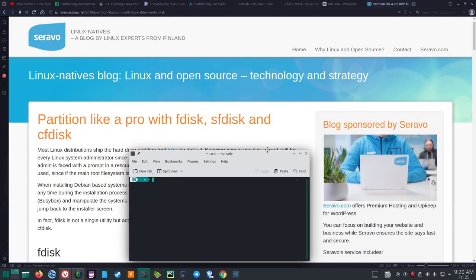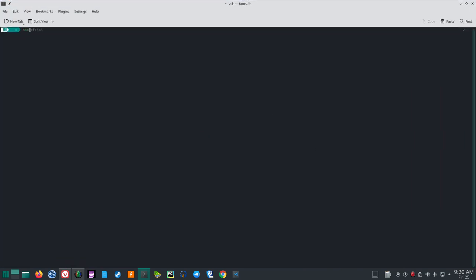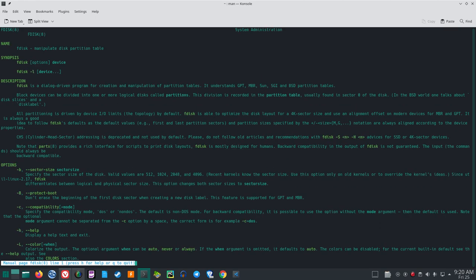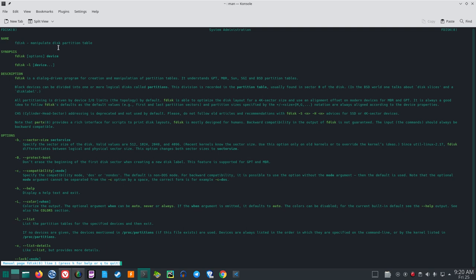FDisk manipulates the disk partition table. The synopsis is: fdisk [options] device. FDisk is a dialogue-driven program for creation and manipulation of partition tables. It understands GPT, MBR, SUN, SGI, and BSD partition tables. Block devices can be divided into one or more logical disks called partitions. This division is recorded in the partition table, usually found in sector zero of the disk. In the BSD world, one talks about disk slices and a disk label.